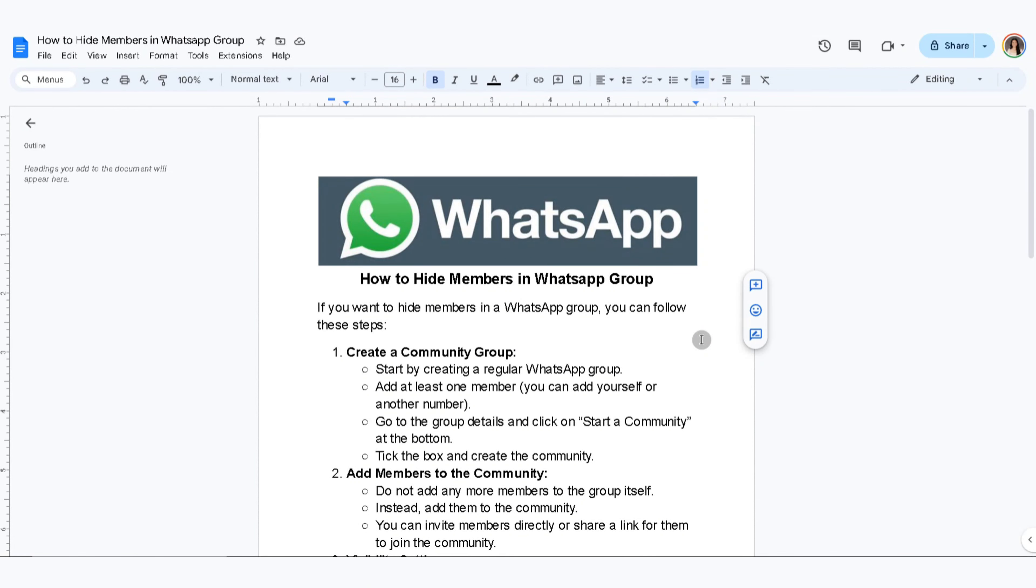In this video, I'm going to show you how to hide members in WhatsApp group. If you want to hide members in a WhatsApp group, you can follow this step. The first thing that you'll need to do is to create a community group.